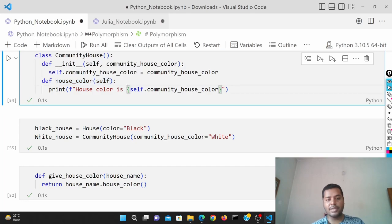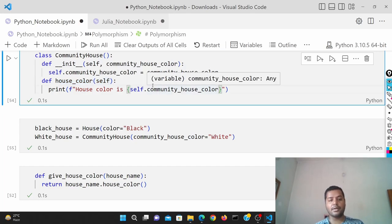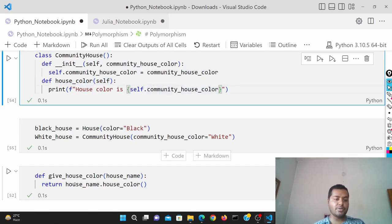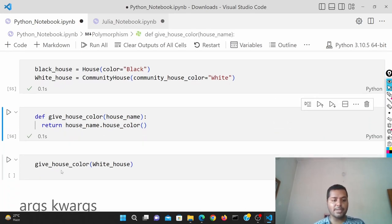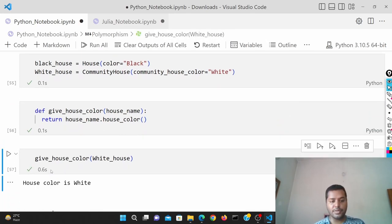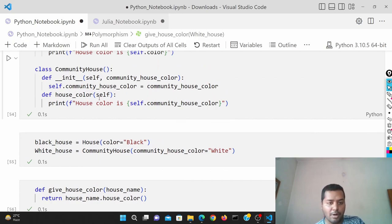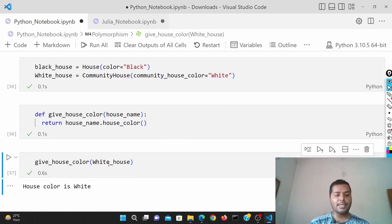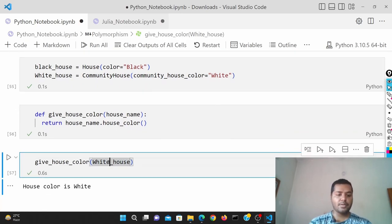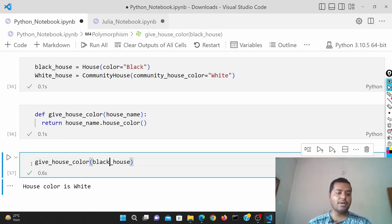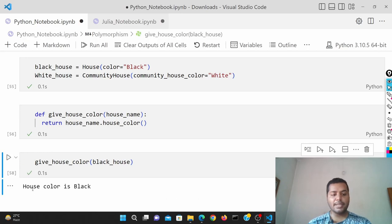If I use the white house, it's going to execute the house_color method of the CommunityHouse class, which returns self.community_house_color. If I run this cell, the house color is white. Then if I change it to black_house and run it, it gives you the black house.